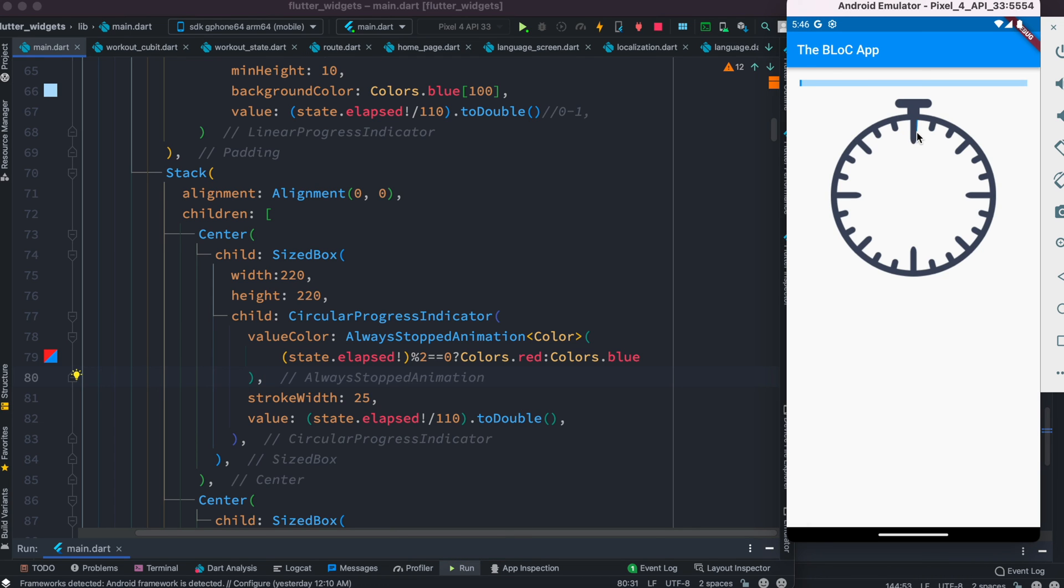We see that it started blue, then becomes red, blue, red—because it's changing between odd and even numbers.